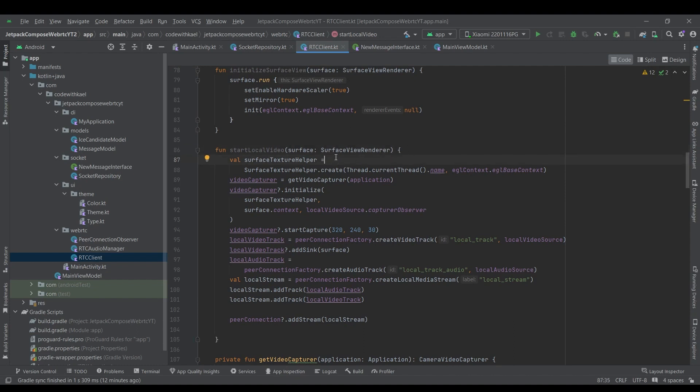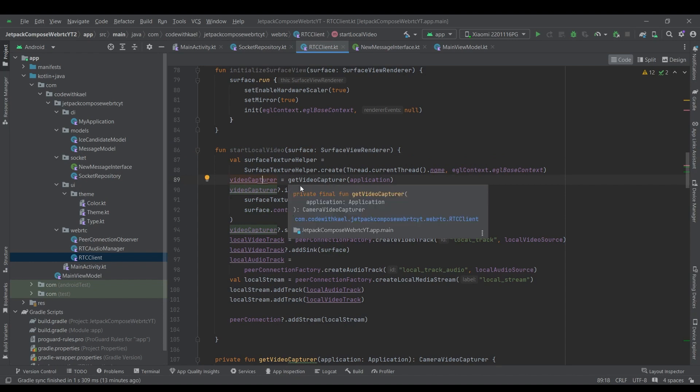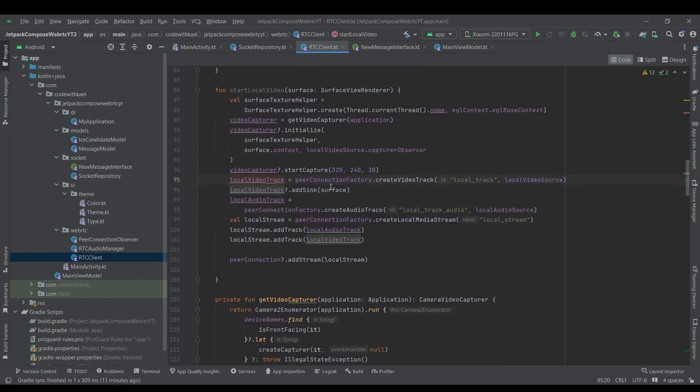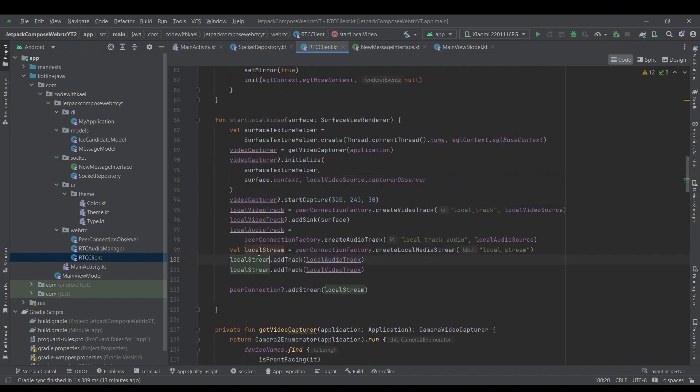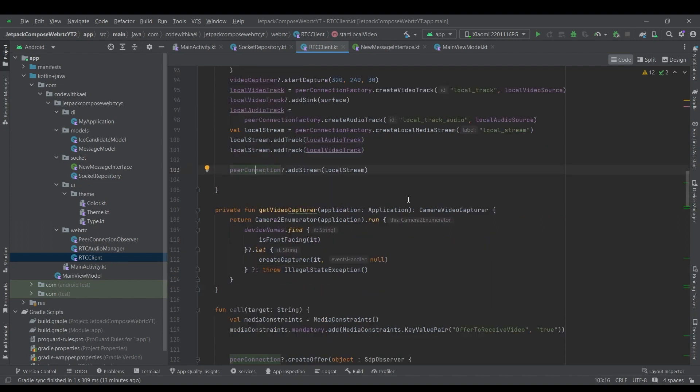we start streaming using our camera and publish our camera image inside our local view of surface view renderer. So we will get the local surface view render object using this function. And first, we will create two objects of video capture and video track and then we will create our local audio track and we will create a local stream and add these two tracks to this stream and then add the stream to our peer connection.